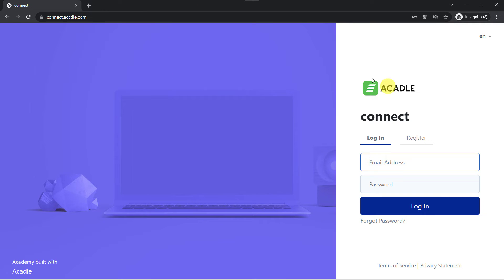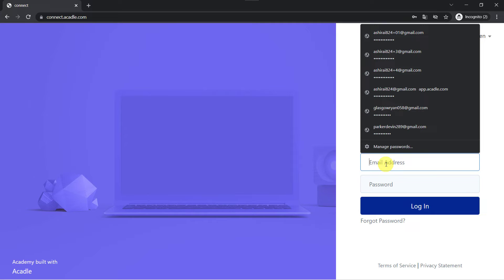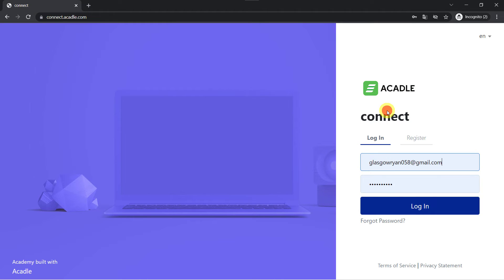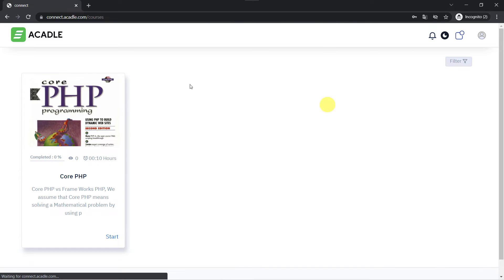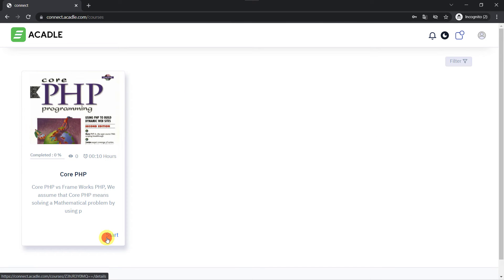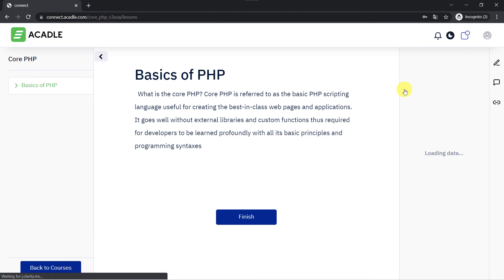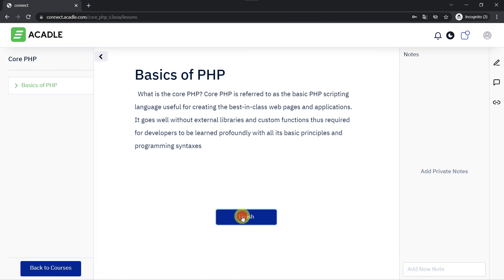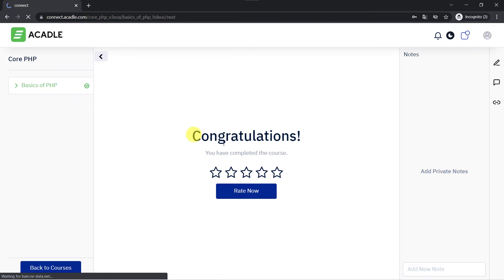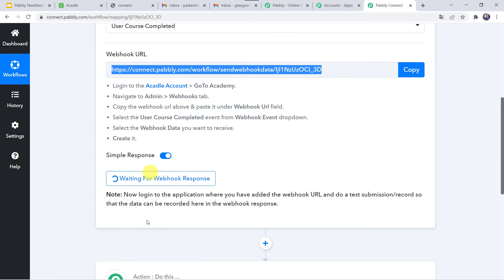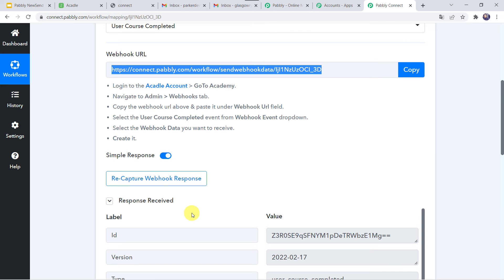I am on my Acadle account and logging in from the user login details. I am going to start the Core PHP Programming course and finish it. Congratulations — the user has completed the course. Let's go back to Pabbly Connect, and here we can see the response has been received.